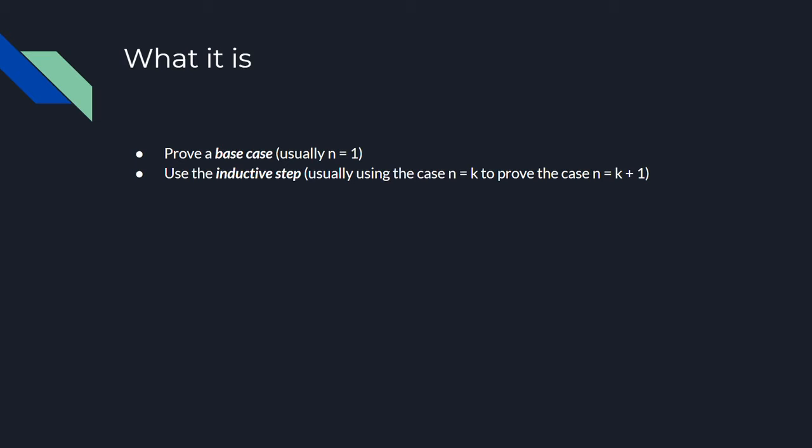You can make your base case some arbitrary number, like n equals 7, or n equals 45, or whatever, but this usually makes the second part of induction harder, which is the inductive step.